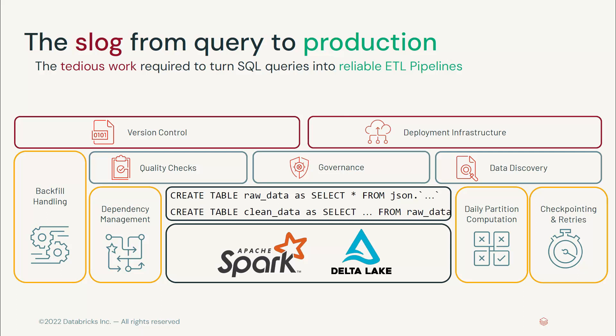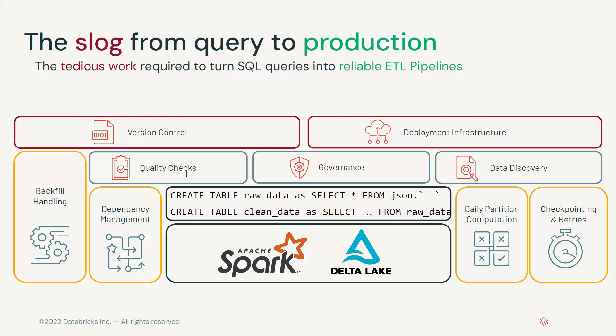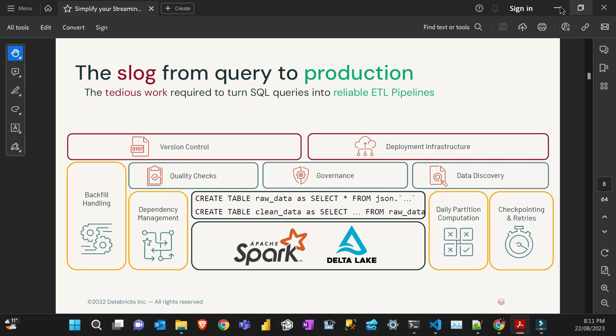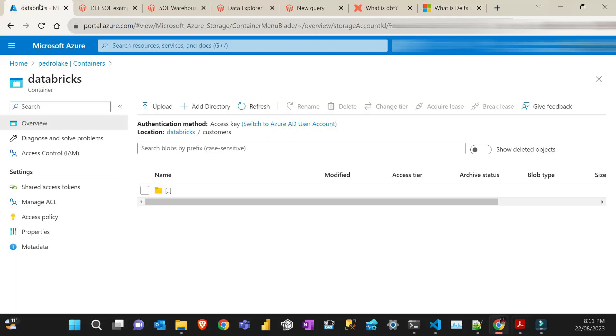Another thing is we use the Delta Live Tables leverage Spark auto loader, which makes it easy to receive streaming or batching data in a data lake setting. Delta Live Tables are built on top of Delta Lake standards where you can also have the ACID compliance. So without further delay, let's go to a demo.